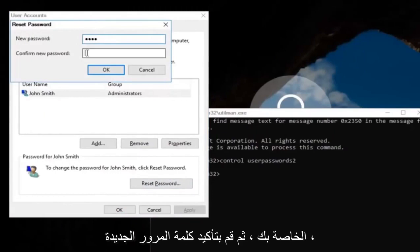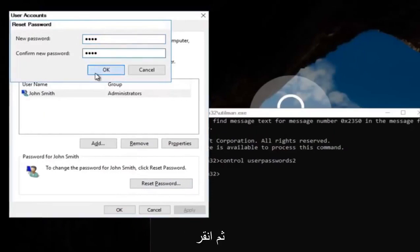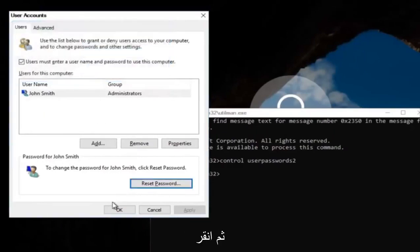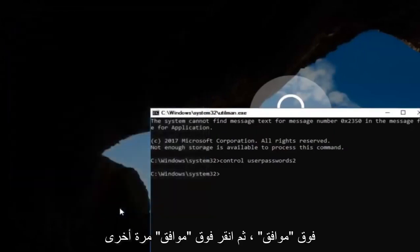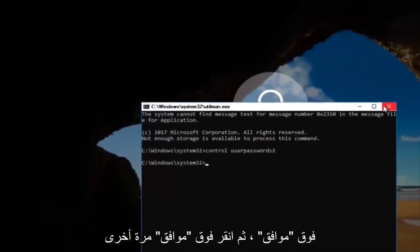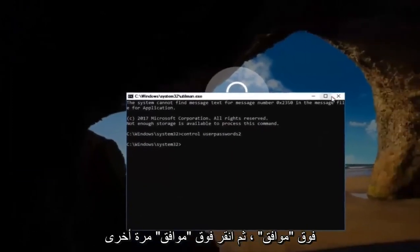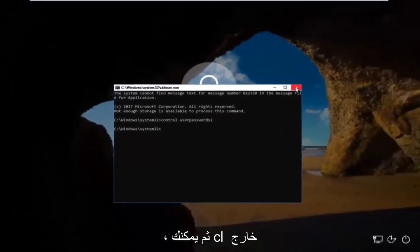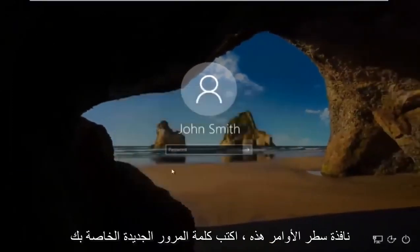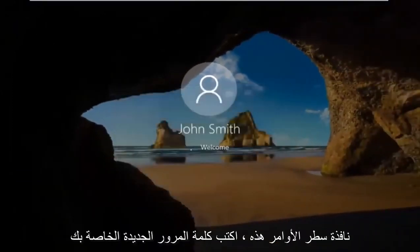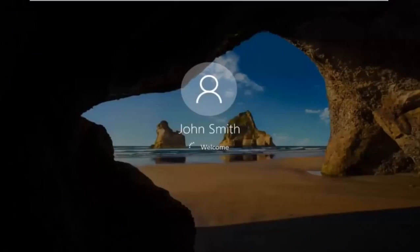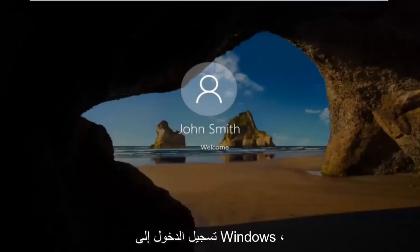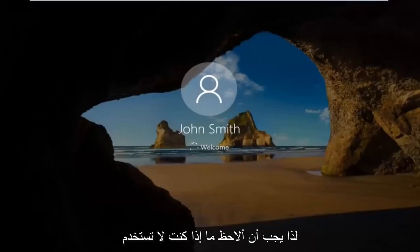And then confirm the new password. Then click on OK. Click on OK again. And then you can close out of this command line window. Type in your new password. And there we go, the computer should log us into Windows.